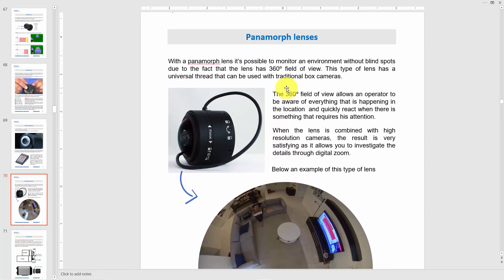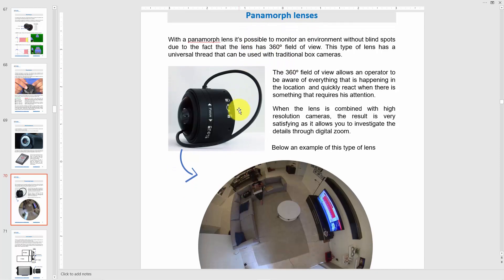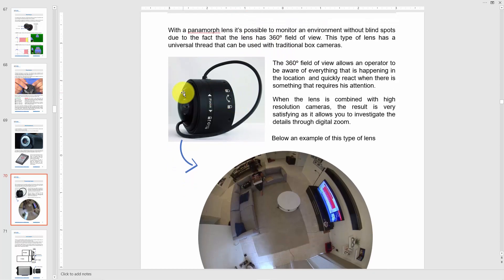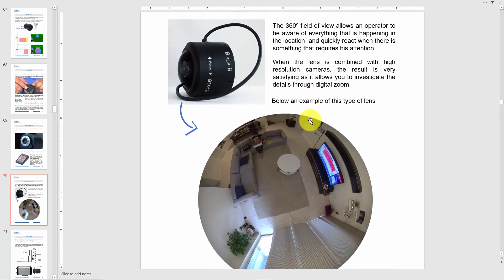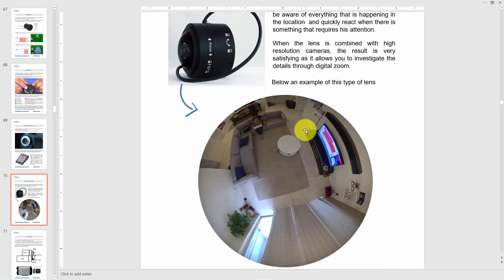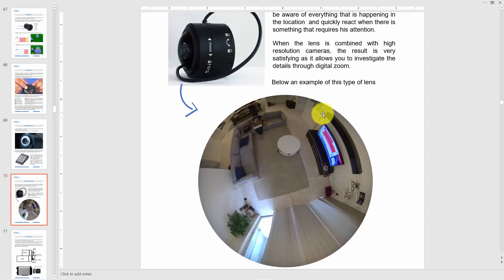Here's a different kind of lens — a panoramic or fisheye lens. It looks like a fisheye and gives you 360 degrees of view, so you don't miss anything and have no blind spots. You can see everything in 360 degrees in a single image.